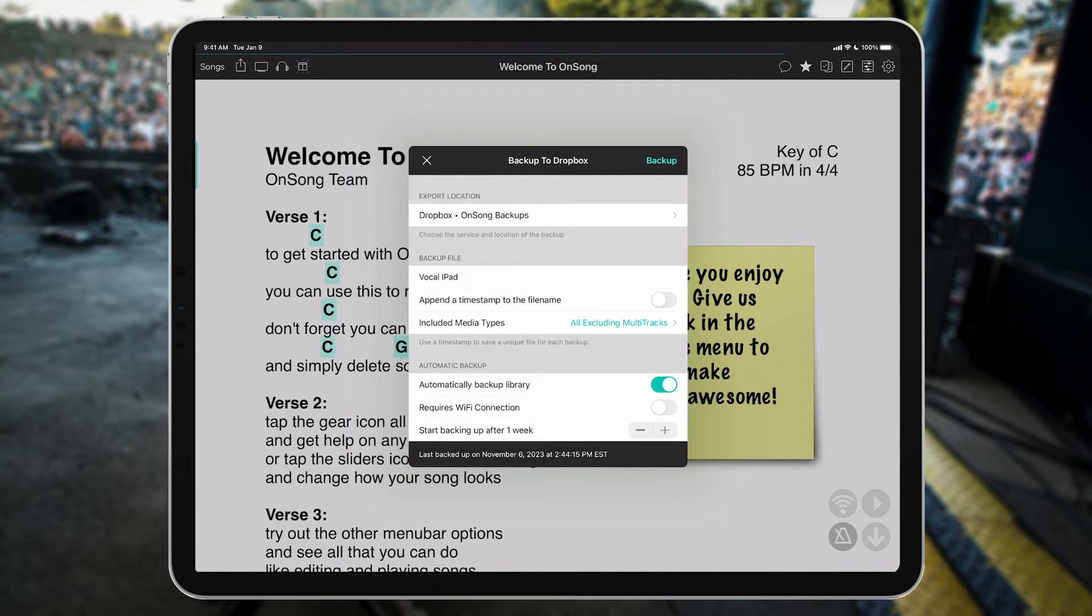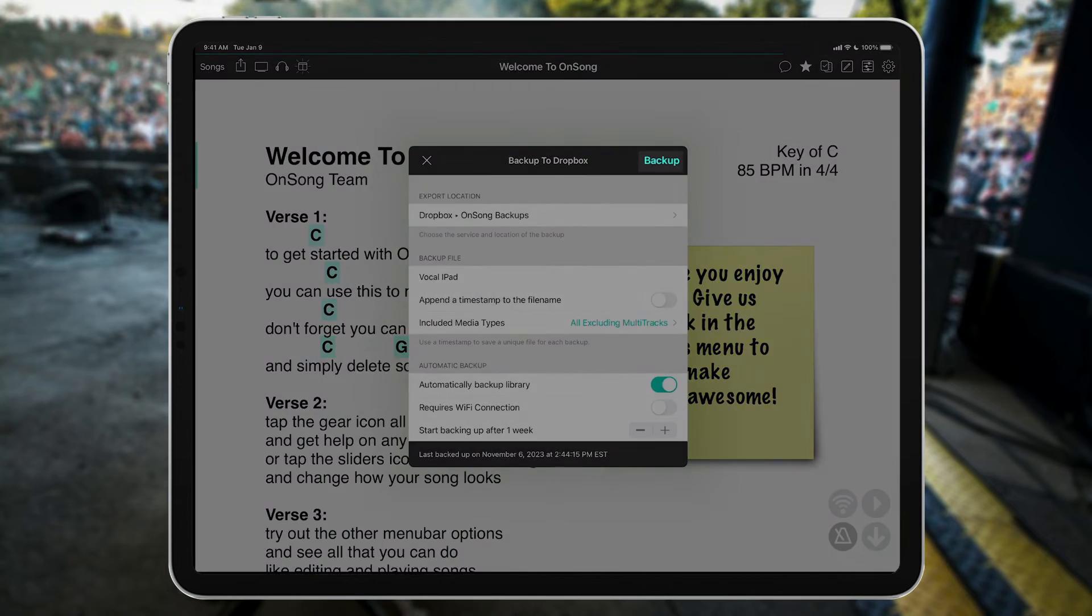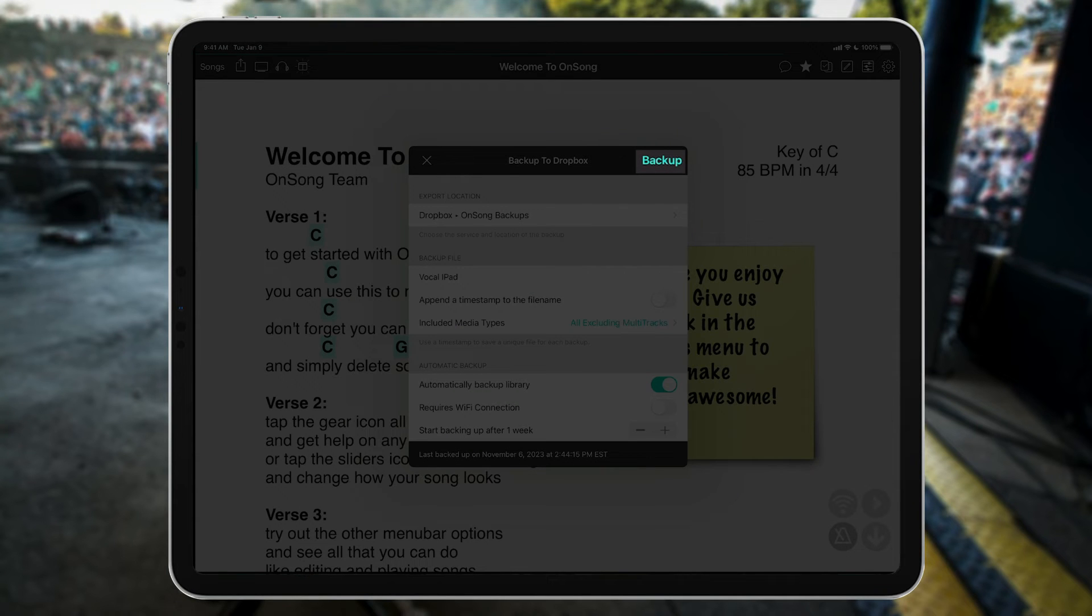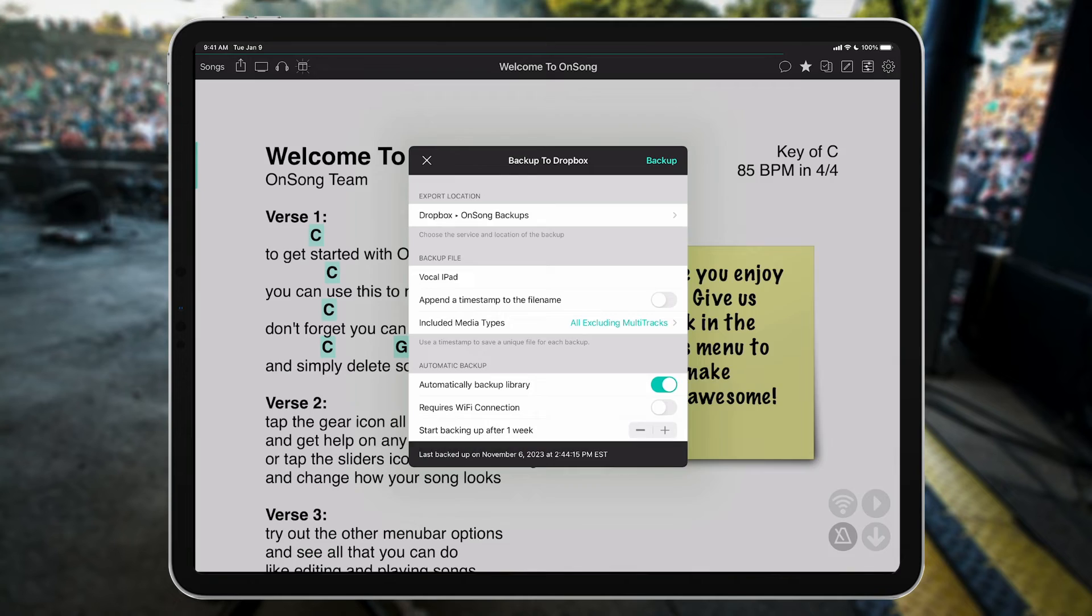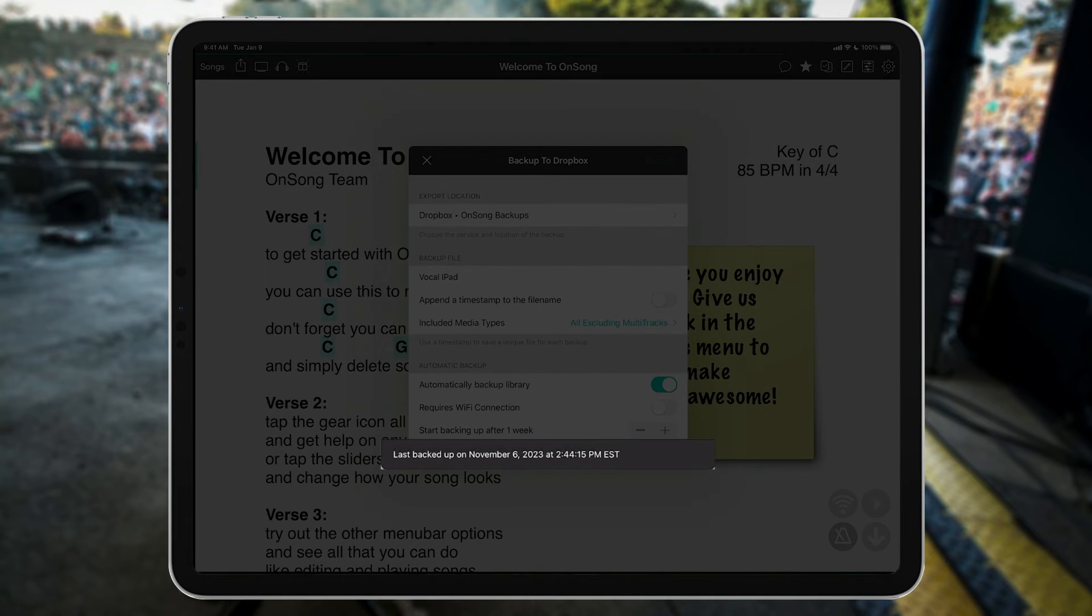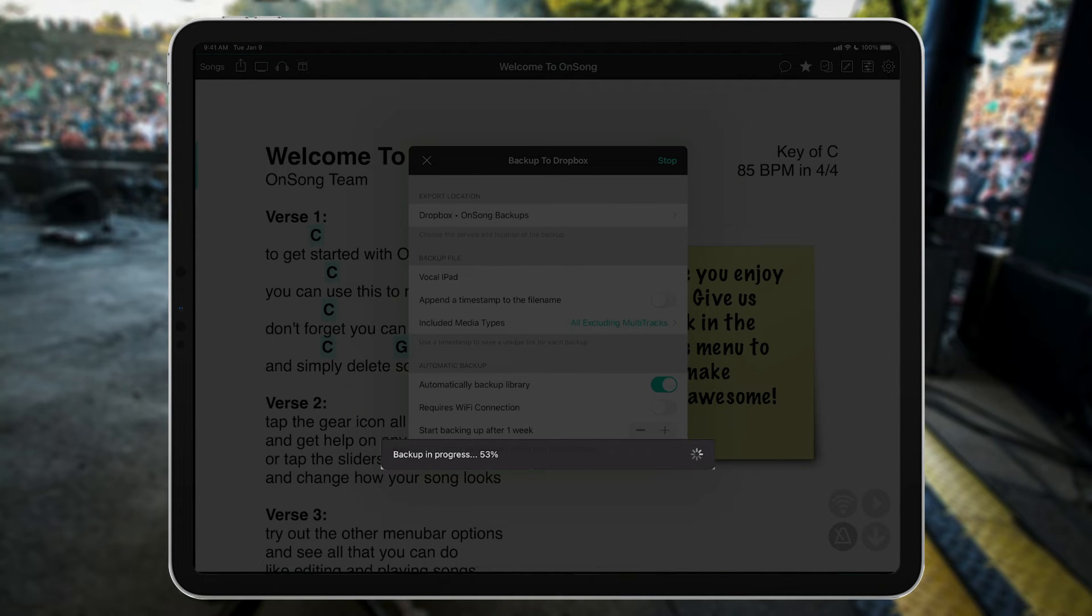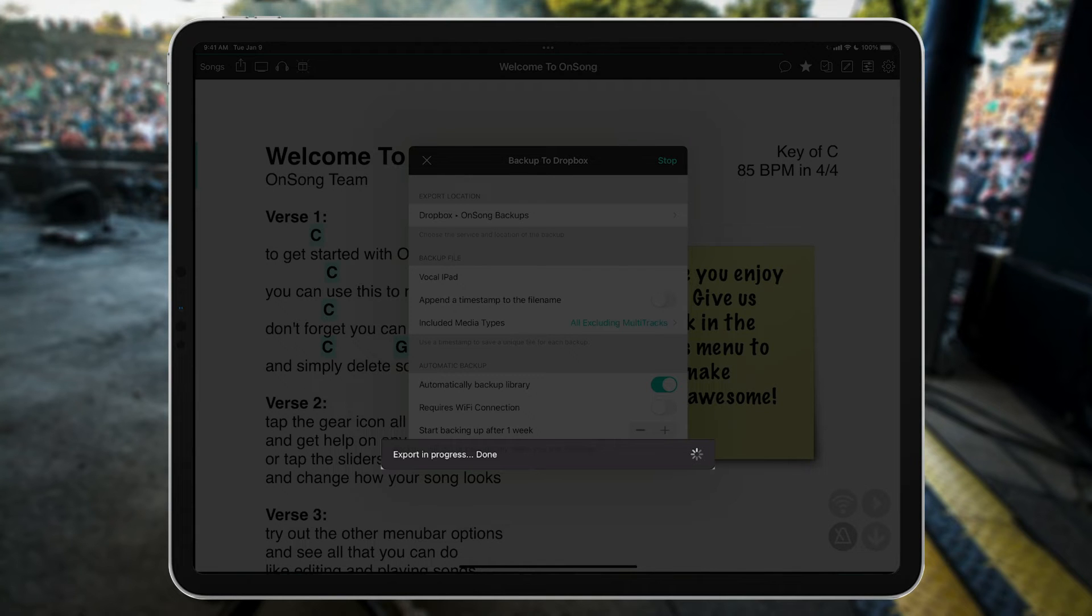Of course, though, you don't need to wait for OnSong to back up. Just tap on the Backup button in the upper right corner at any time to initiate a backup. You'll see a full status of the backup at the bottom of the screen, including how long it takes for the backup file to be created and uploaded.